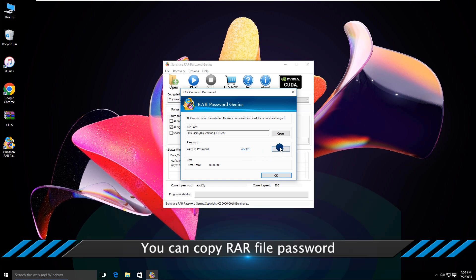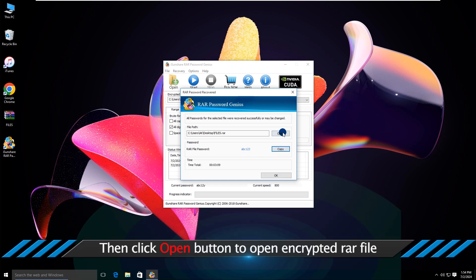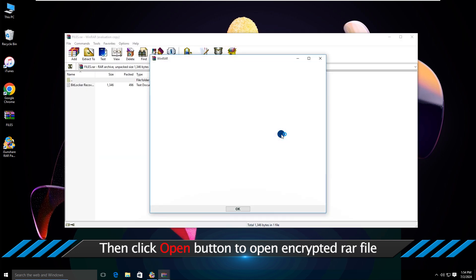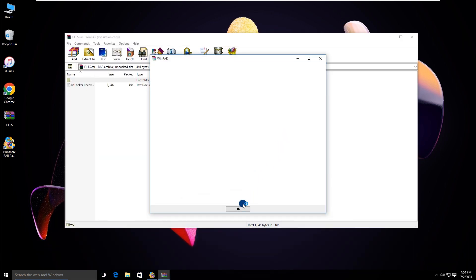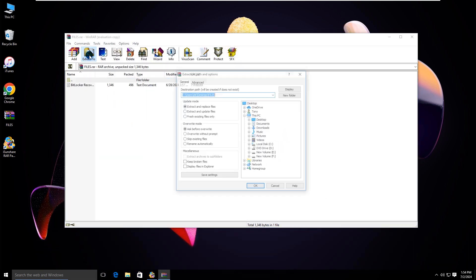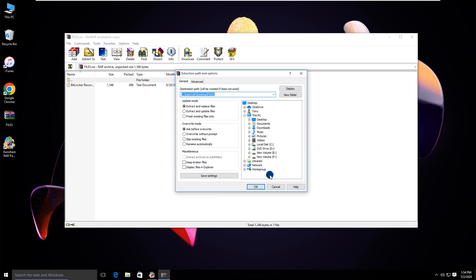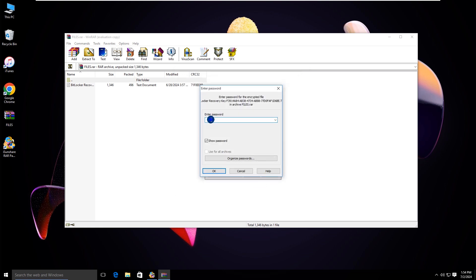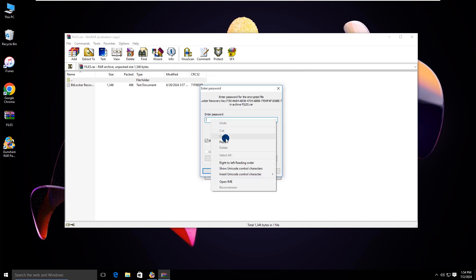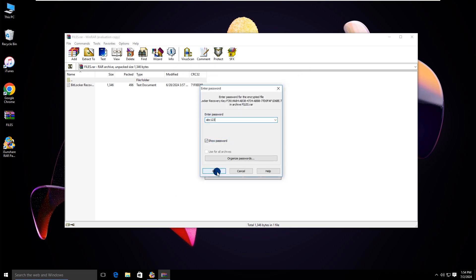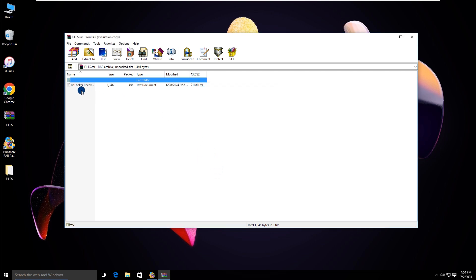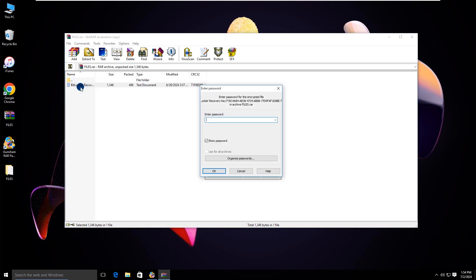Click the copy option. Then you can extract the RAR file. Congratulations — now you can access any RAR file and read the content.